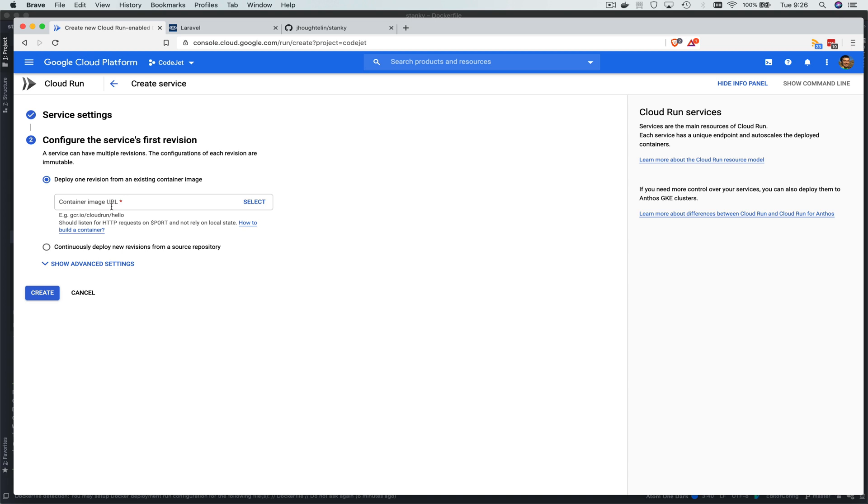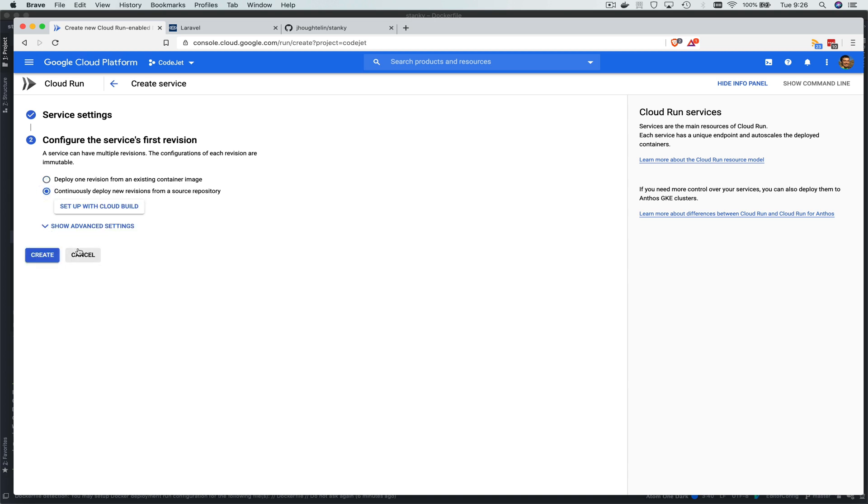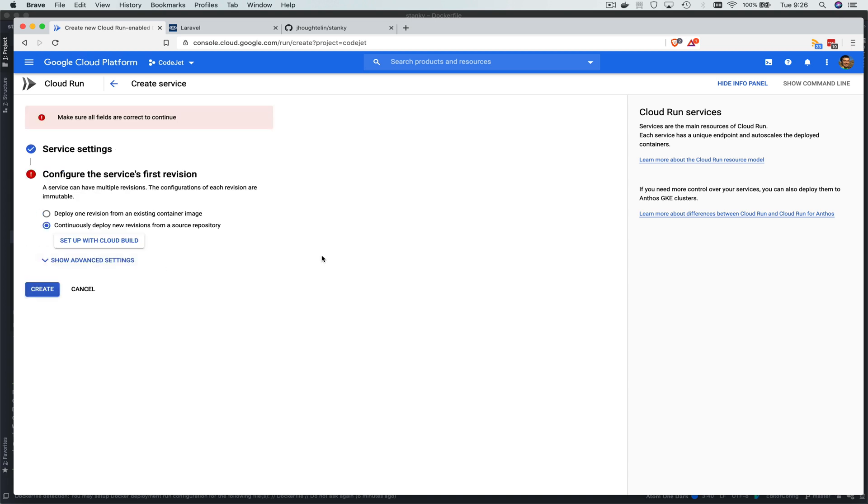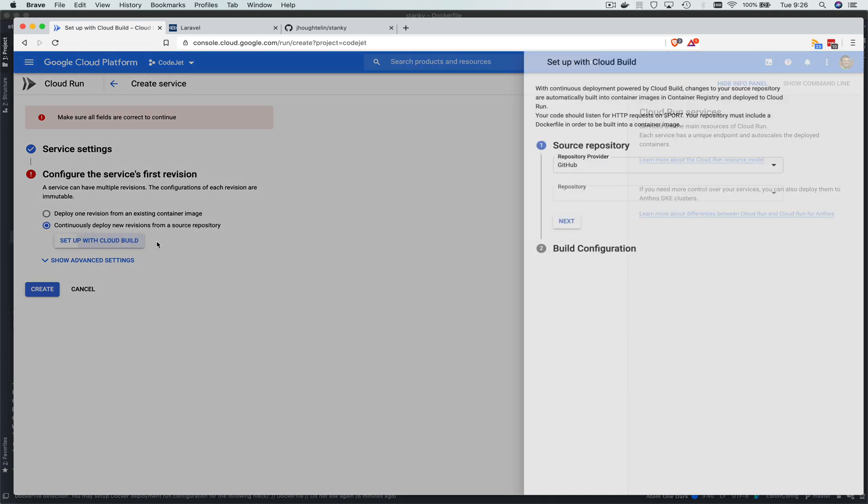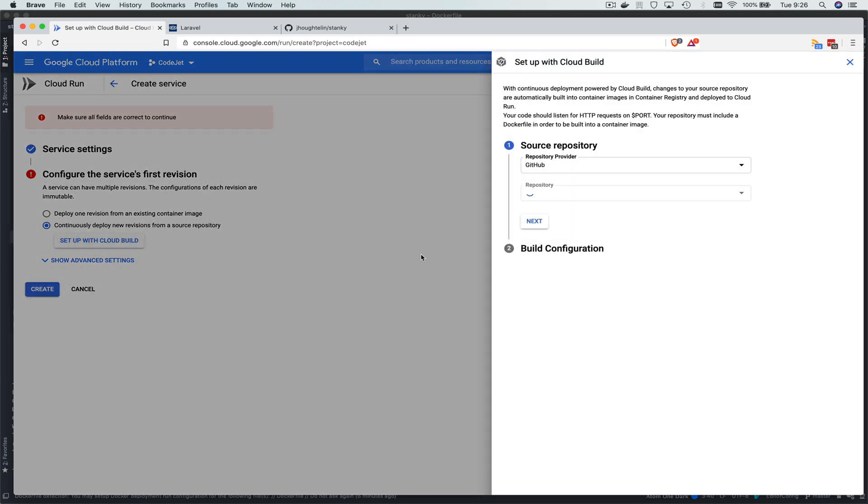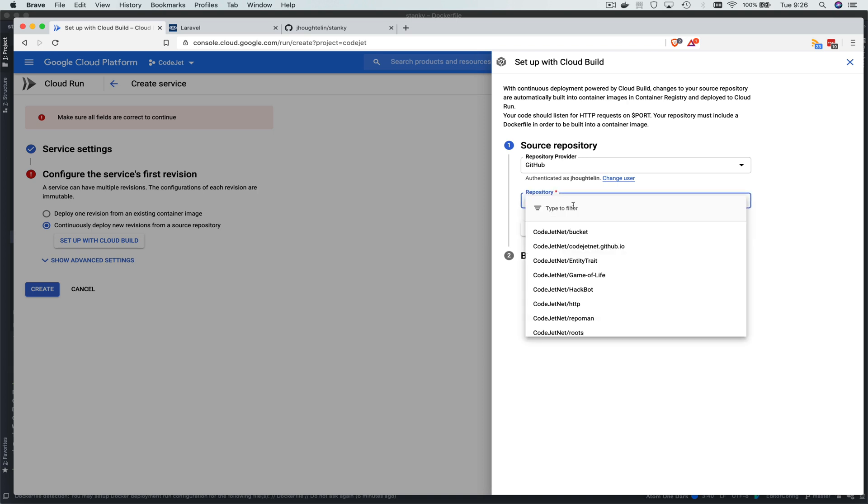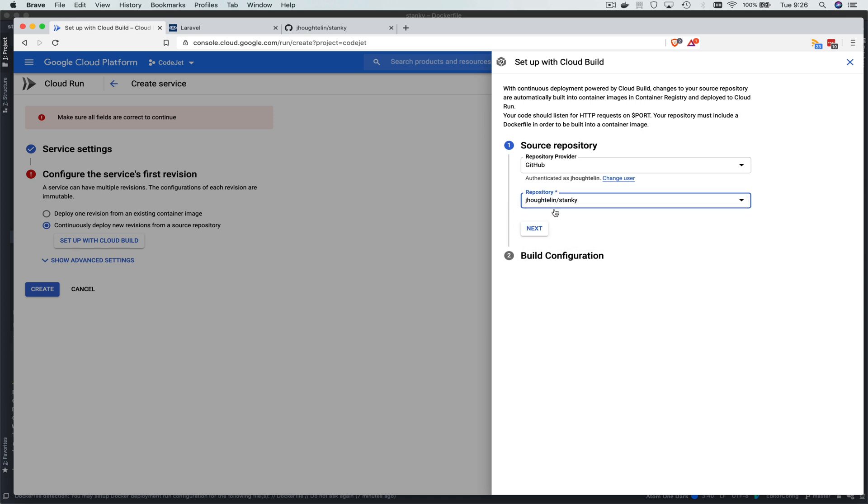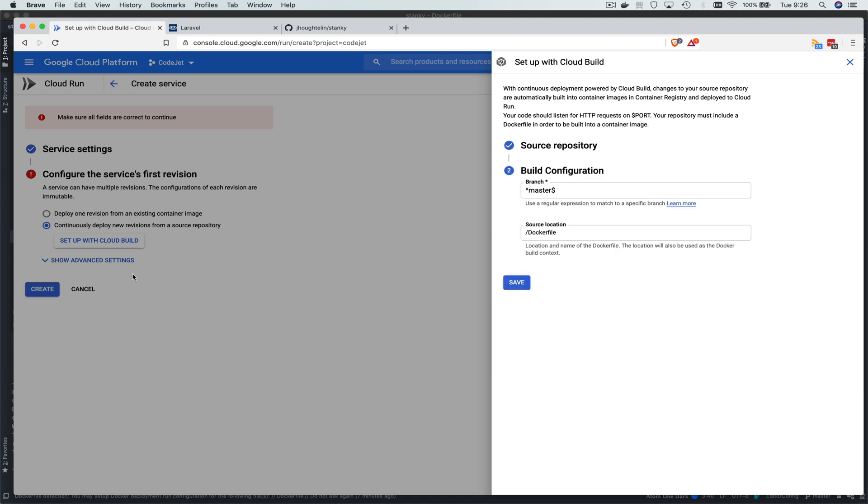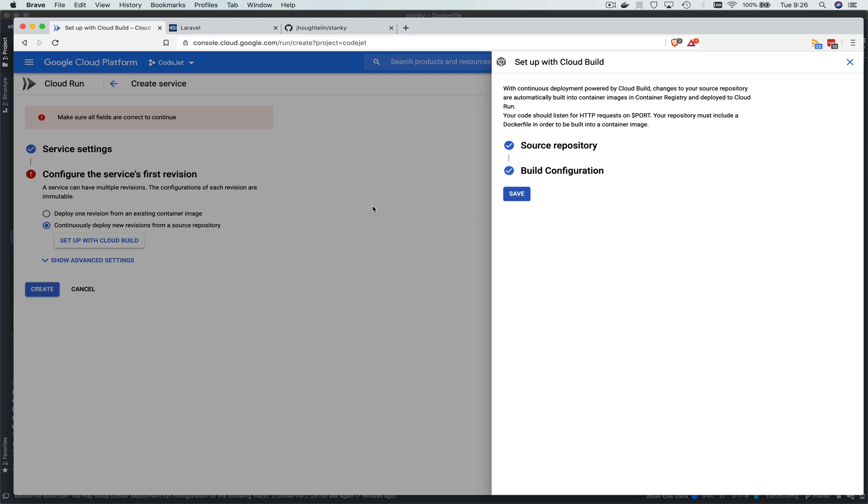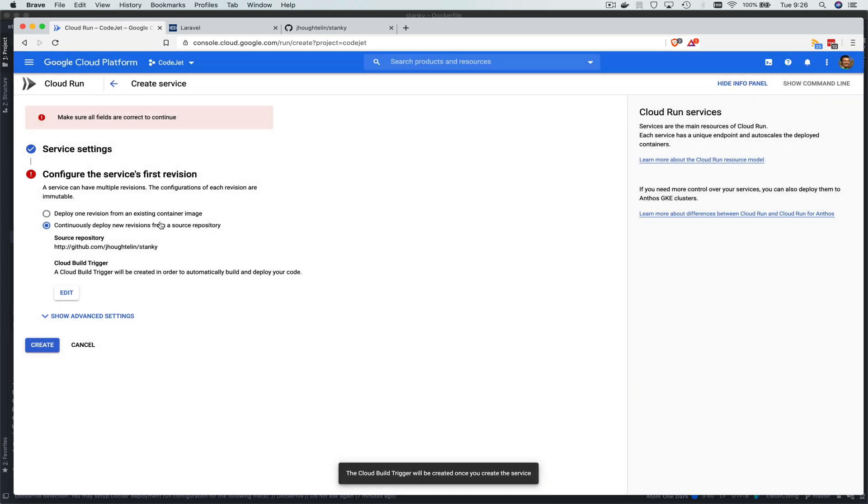Instead of selecting an image, we could build our own image, but we're going to go ahead and continuously deploy new revisions and let them do the hard step of pulling it in, watching for it, and creating our Google Cloud Build. So let's go stanky. Search for our repo. Click next. So it's going to watch for pushes to the master branch and then it's going to build that Dockerfile image. Easy.